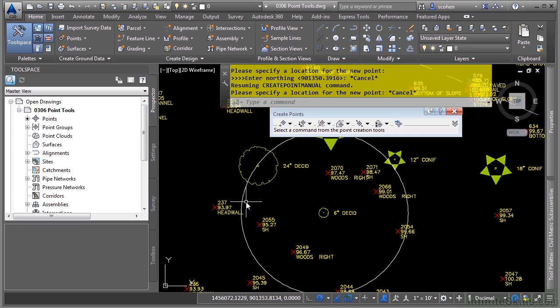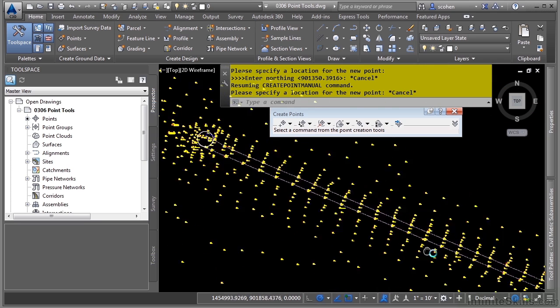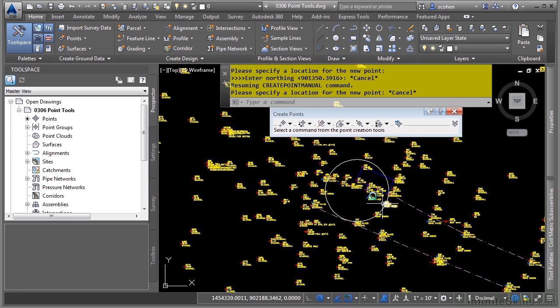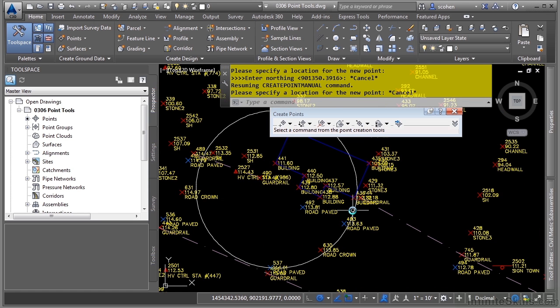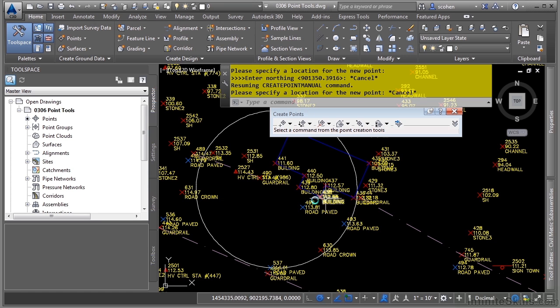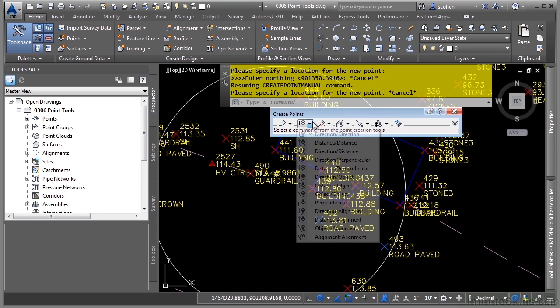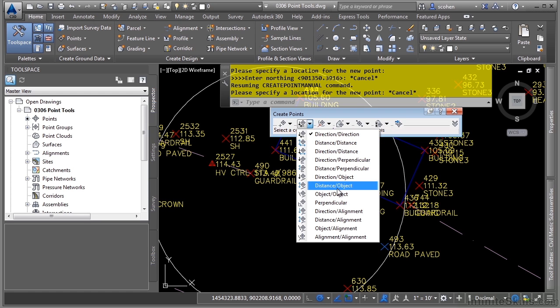Now let's look at another example. Let's zoom out a little bit and zoom into this location where we have a circle. Let's say the surveyors were done for the day and they forgot to locate a hydrant. We don't really need the elevation, but we do want to locate the hydrant so we can see it on our plans. What they did was tape off a distance from the corner of this building. So we can use one of the intersection commands to generate this point based upon those two distances.